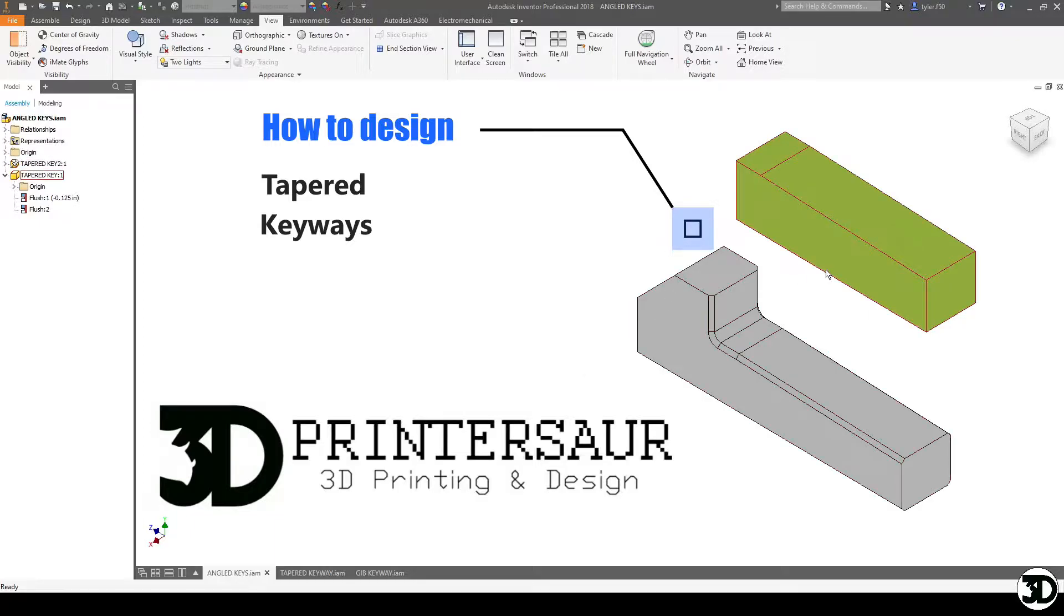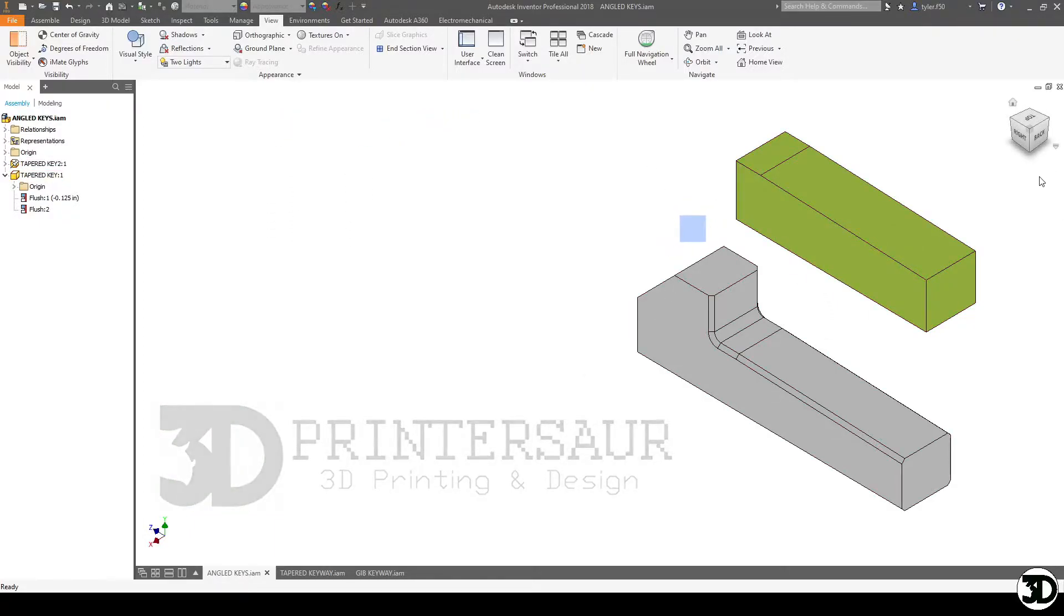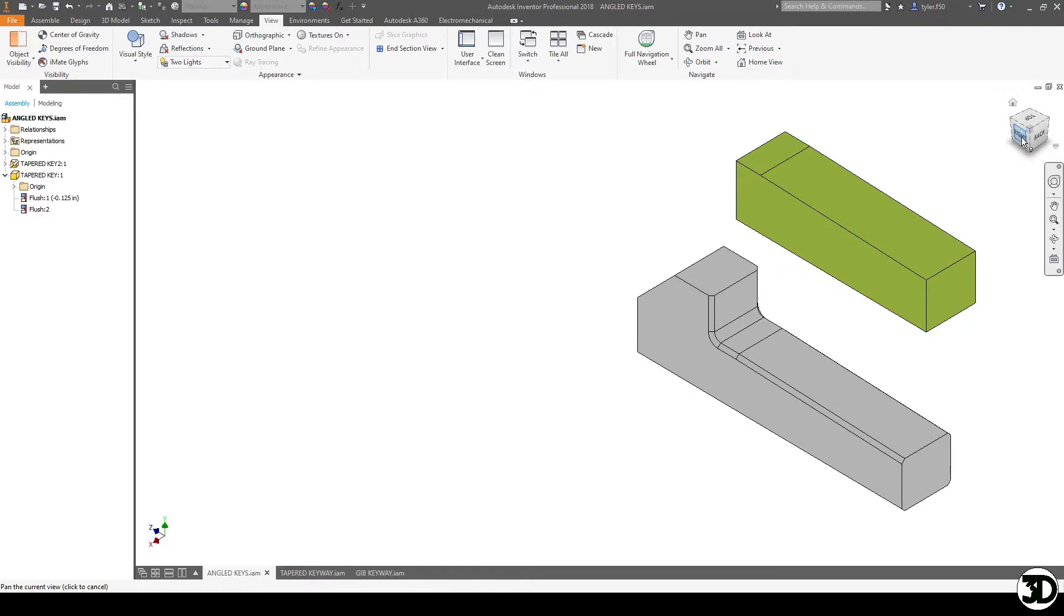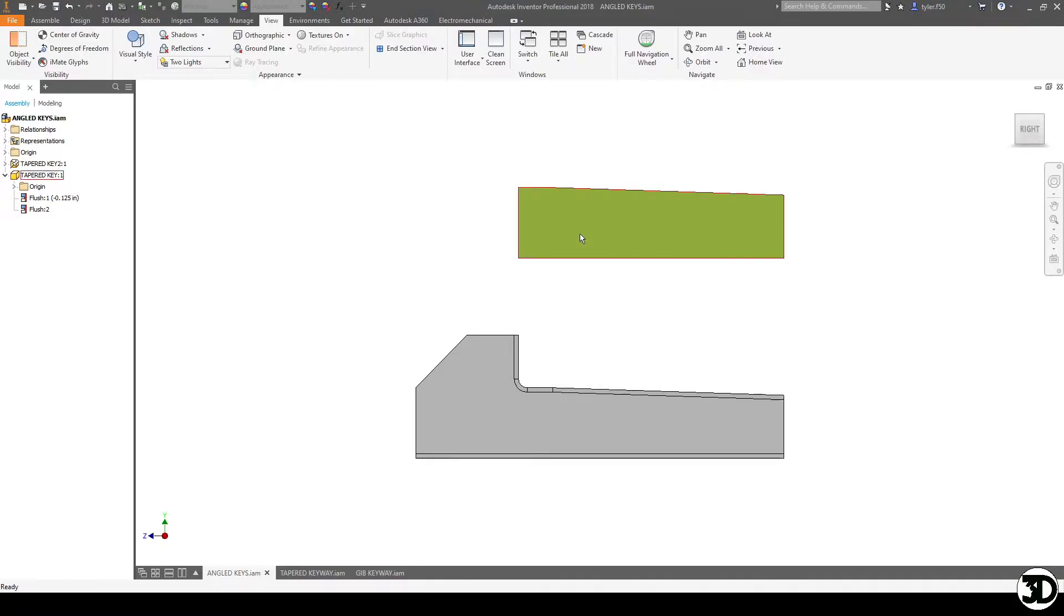As you can see here, these are the two most common styles, one being a plain cut and one being a gib head, which is the one down here in the grey. So the plain one is just like a regular square key with a bit of an angle. A gib head has the angle plus a little bit of an extra hook.